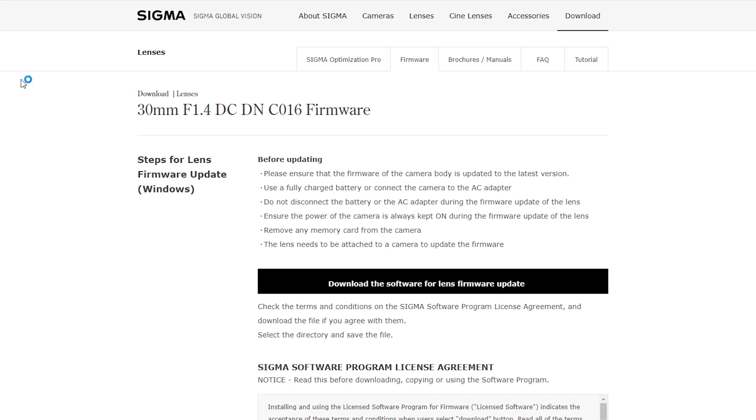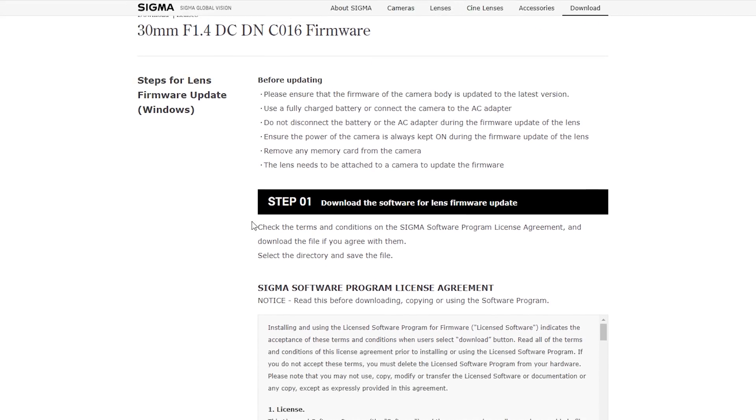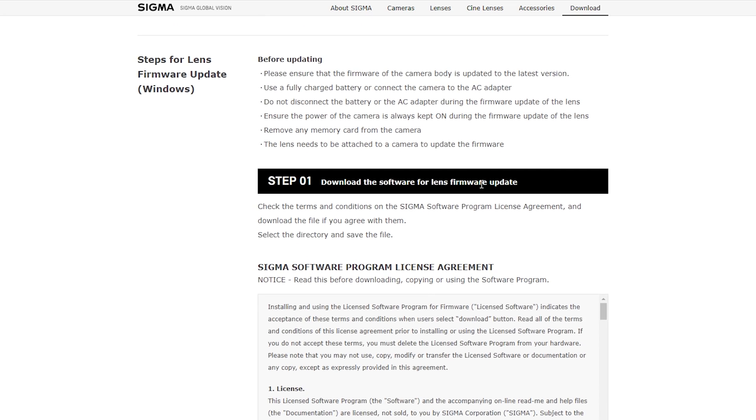However, Sigma just released within the past few days a new firmware for their 30mm F1.4, which is supposed to, quote, improve feeling of the manual focus operation of the lens.